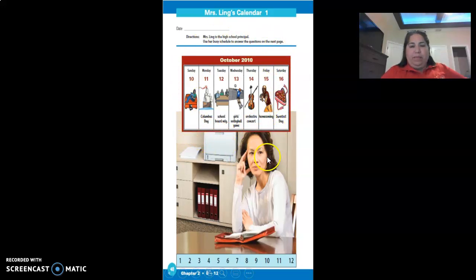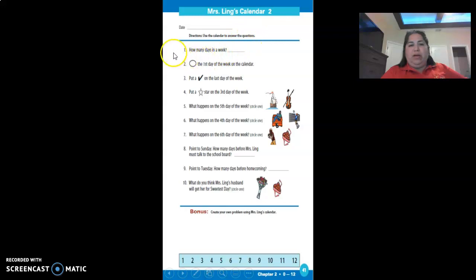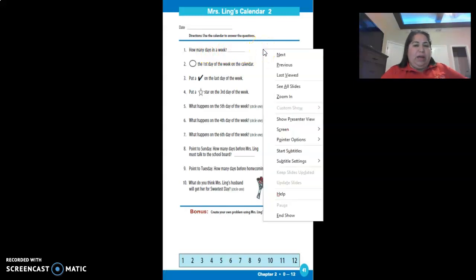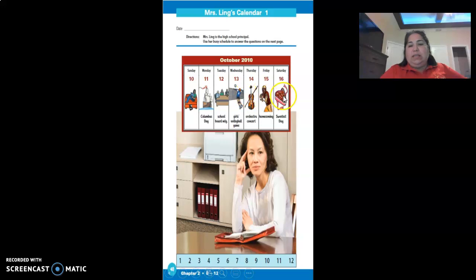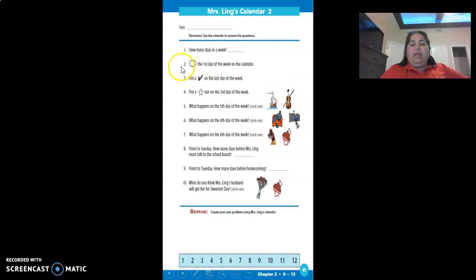It says use the calendar to answer the questions. Let me help you with number one. How many days in a week? That's easy - you don't really have to go back to the calendar, but if you want to, let's count: one, two, three, four, five, six, seven. So your answer is seven.